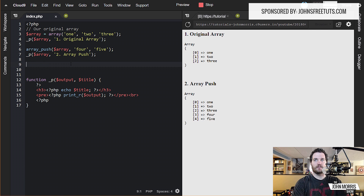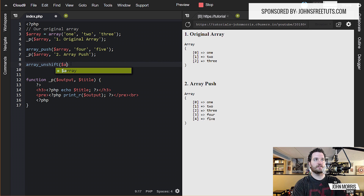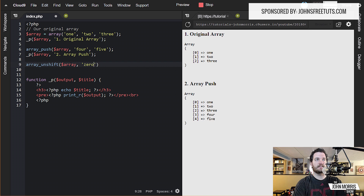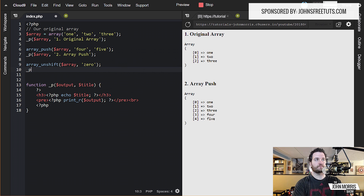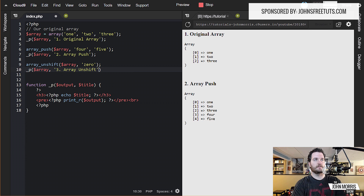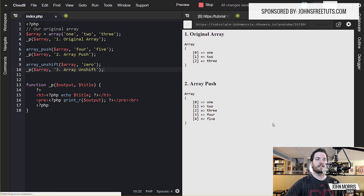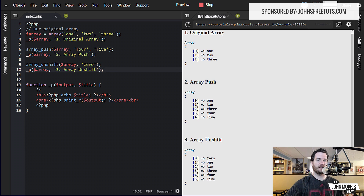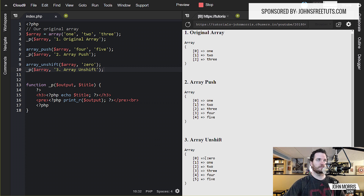Now let's say maybe you want to add elements to the beginning of an array. For that, we need the function array_unshift, and it's pretty similar to array_push. It takes the array that we want to add elements to, and again it takes an unlimited number of parameters after that — the elements you want to add to the beginning of the array. Now I have a new array with a total of six elements, and I've added the word 'zero' to the beginning. So it's zero, one, two, three, four, five. And you'll notice all of these are re-indexed when we do this, so when you add something to the beginning, everything is re-indexed — that's something to pay attention to.